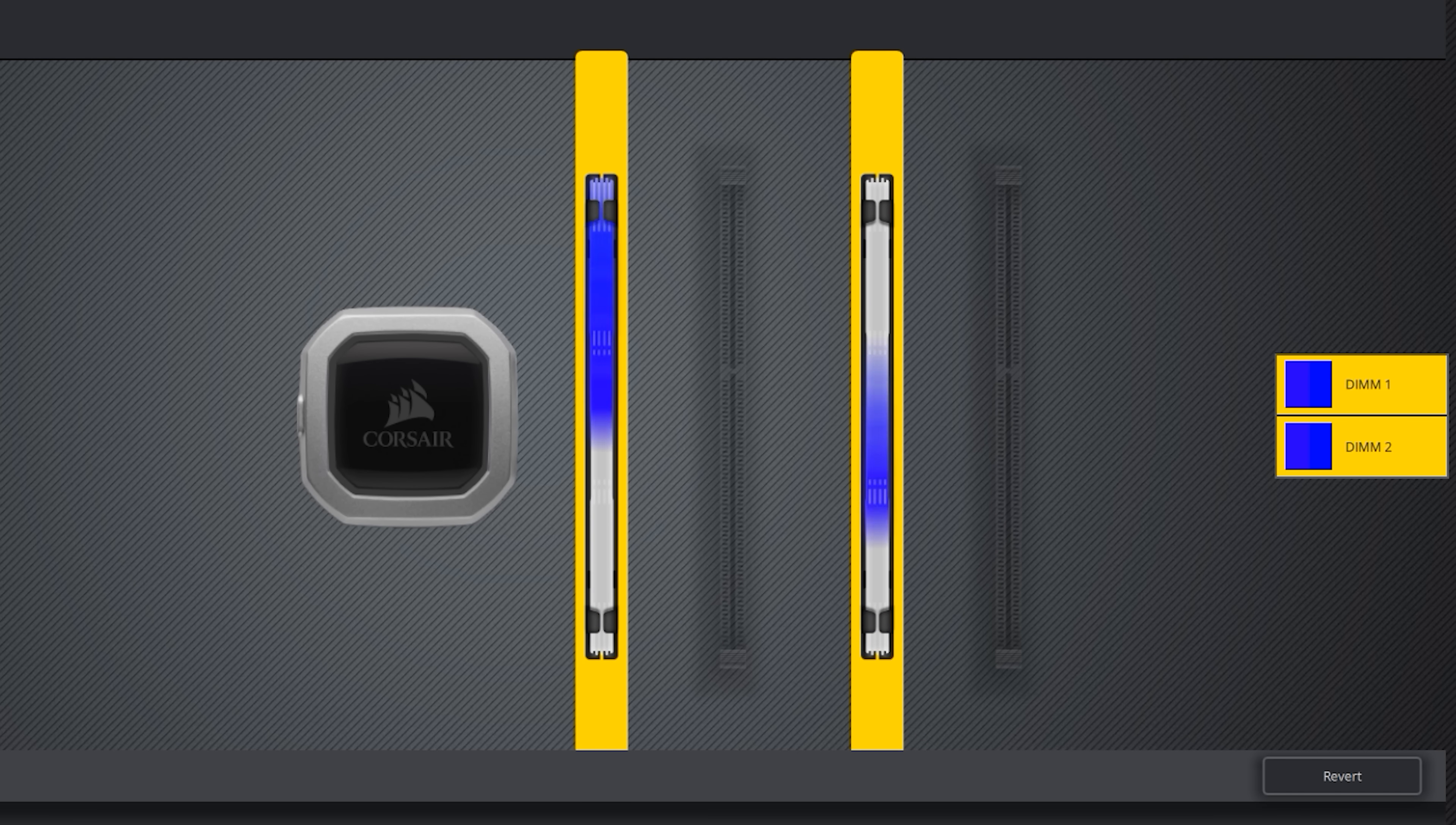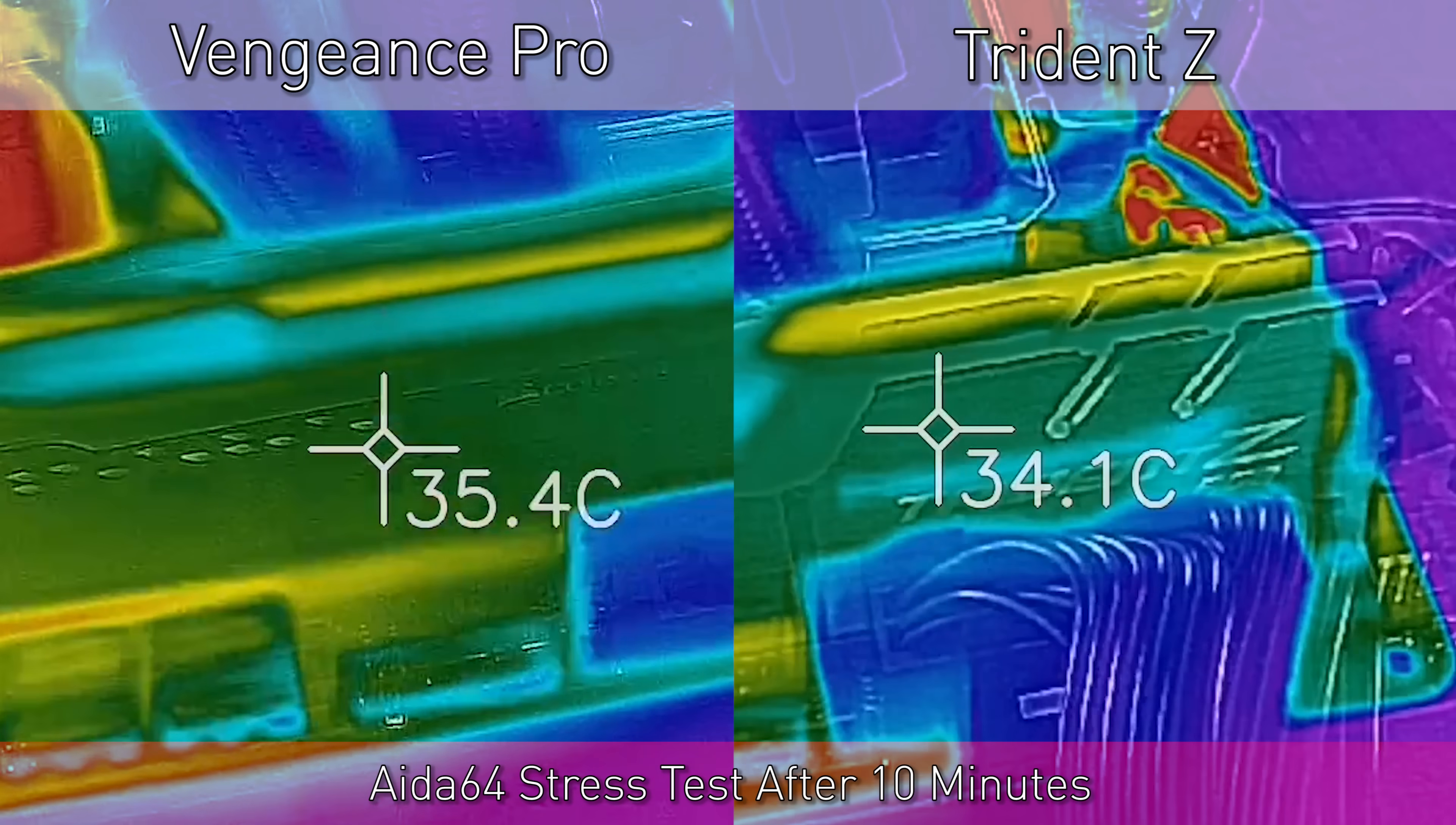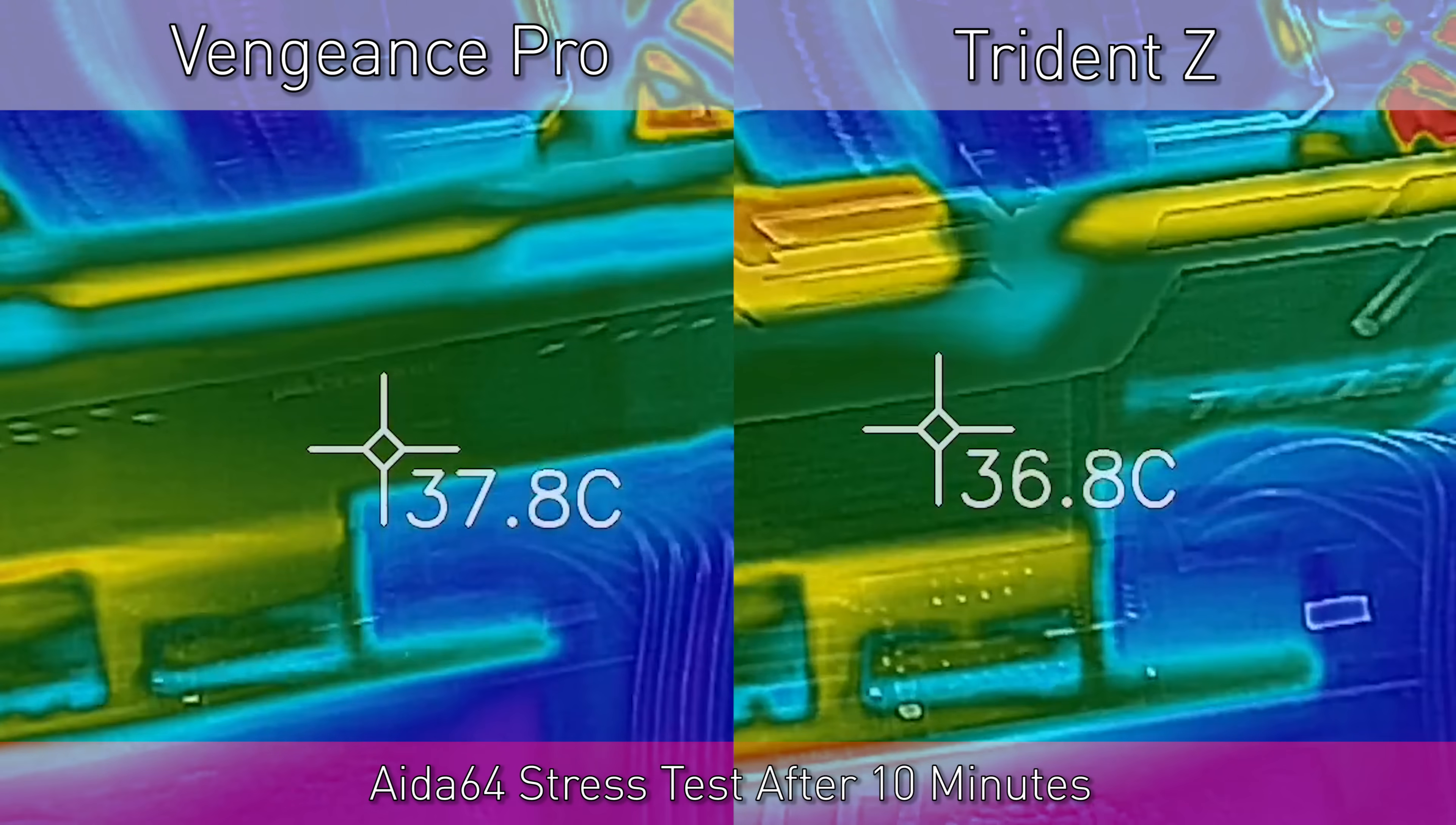And also, pulling out my thermal imaging camera to test temperatures at the 3200 megahertz XMP profiles, show that the heat sinks aren't just for bling either. They actually do perform quite well, reaching a maximum of 38 degrees Celsius under a stress test, whilst in a 23 degree ambient environment. Comparing this to the Trident Z was scoring in the similar ballpark. So the heat sinks aren't just for aesthetics, they're also for performance as well.